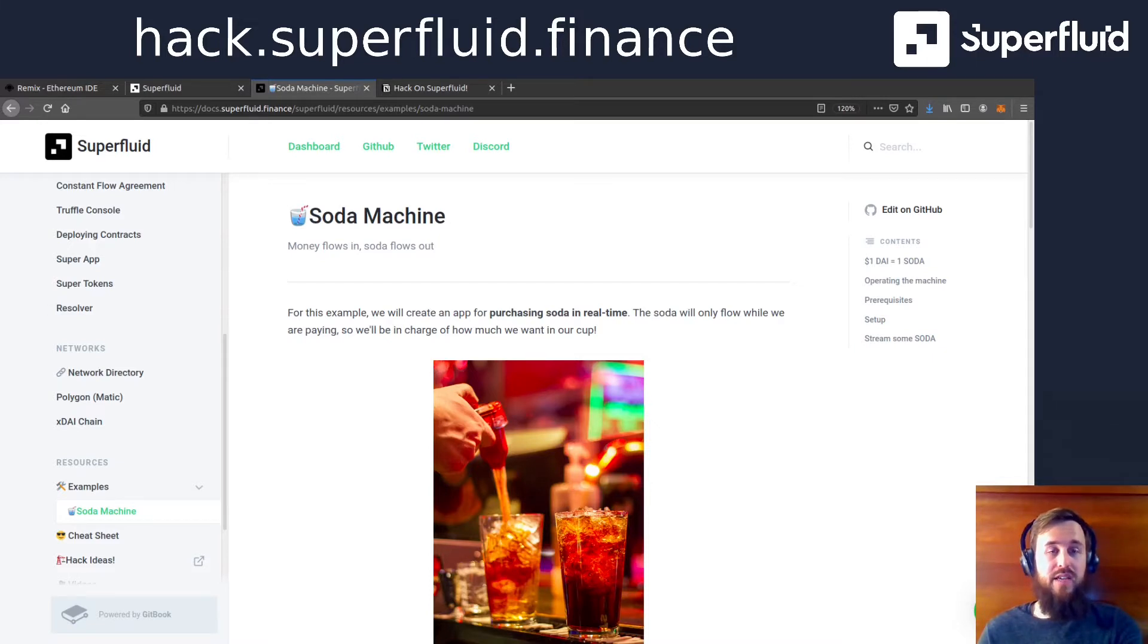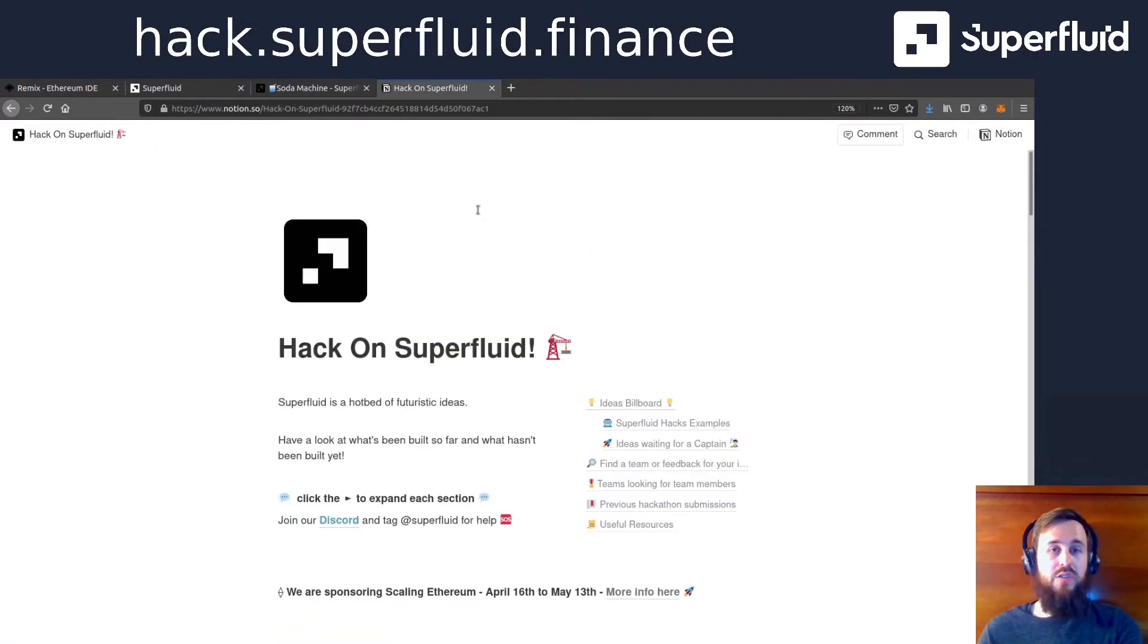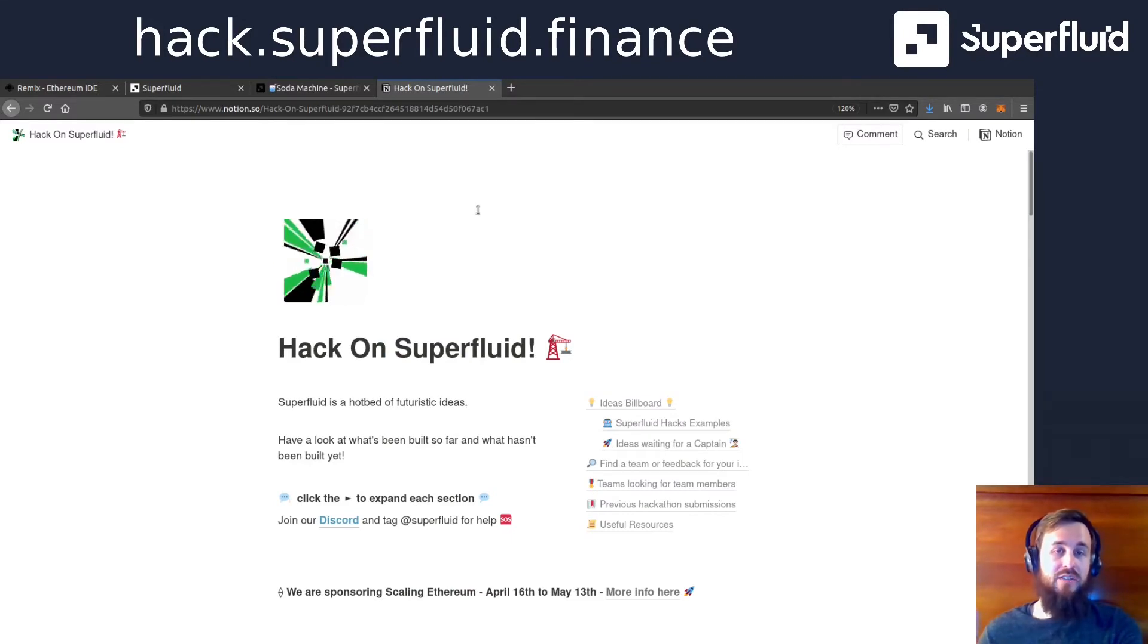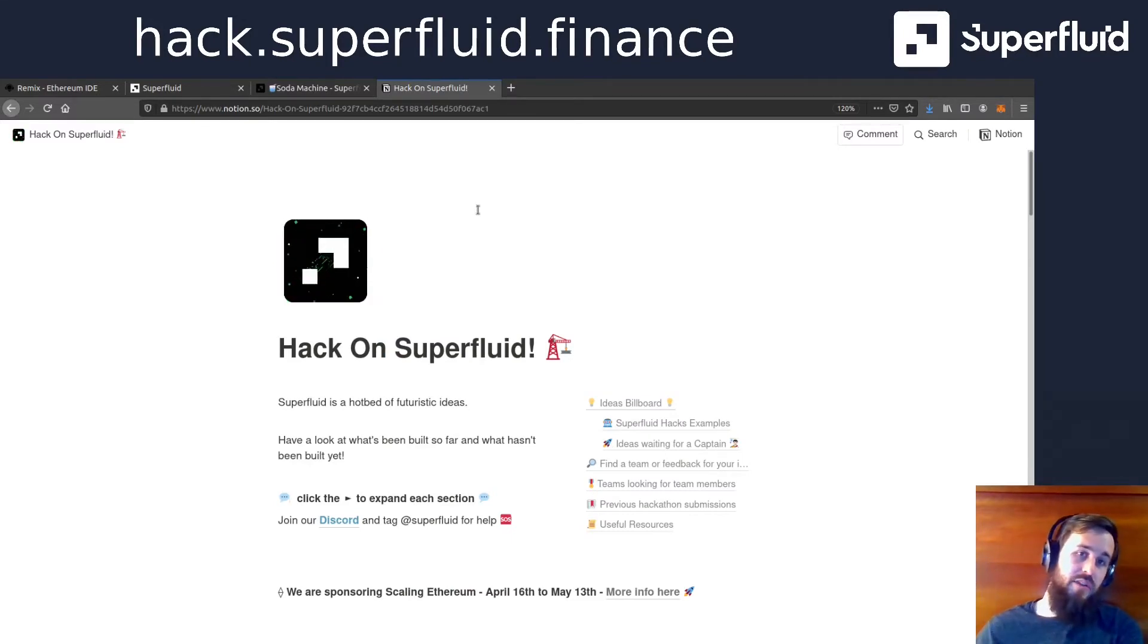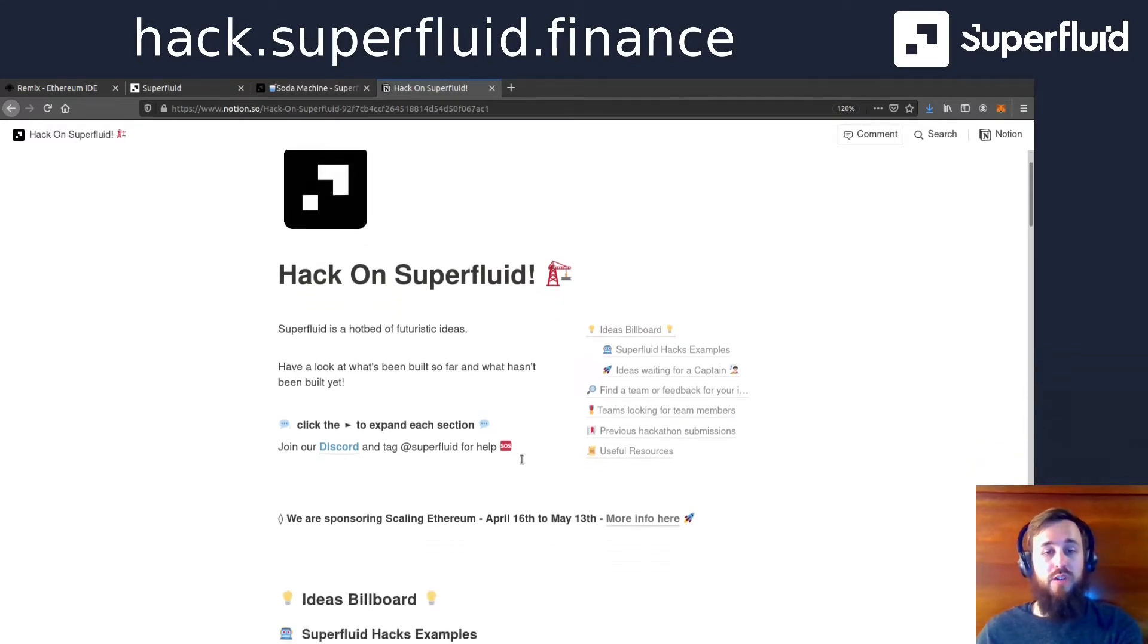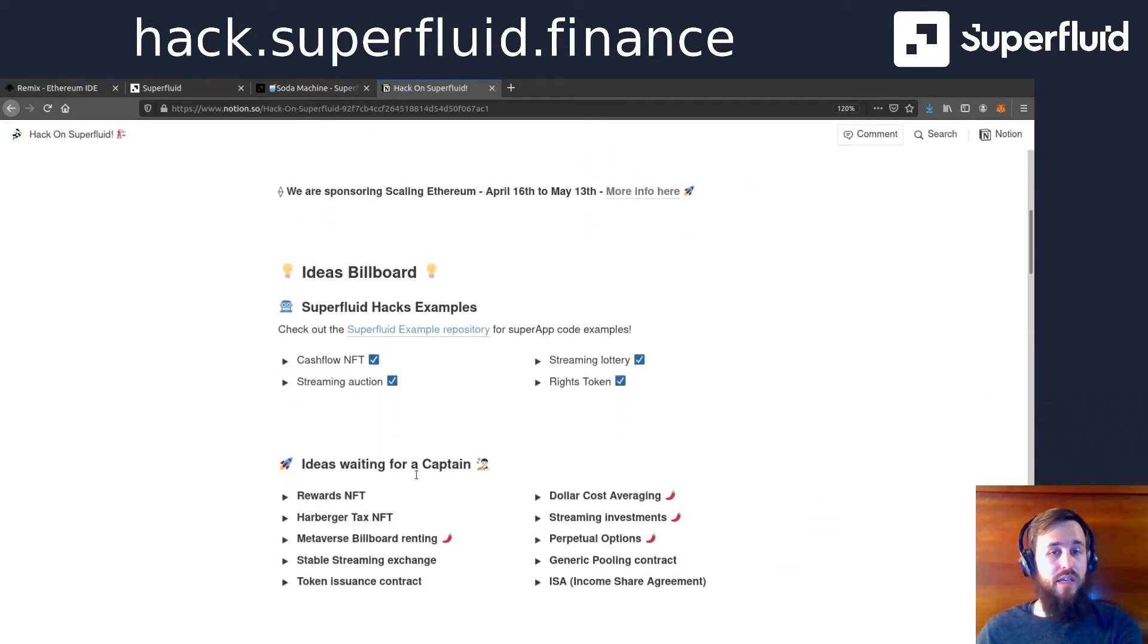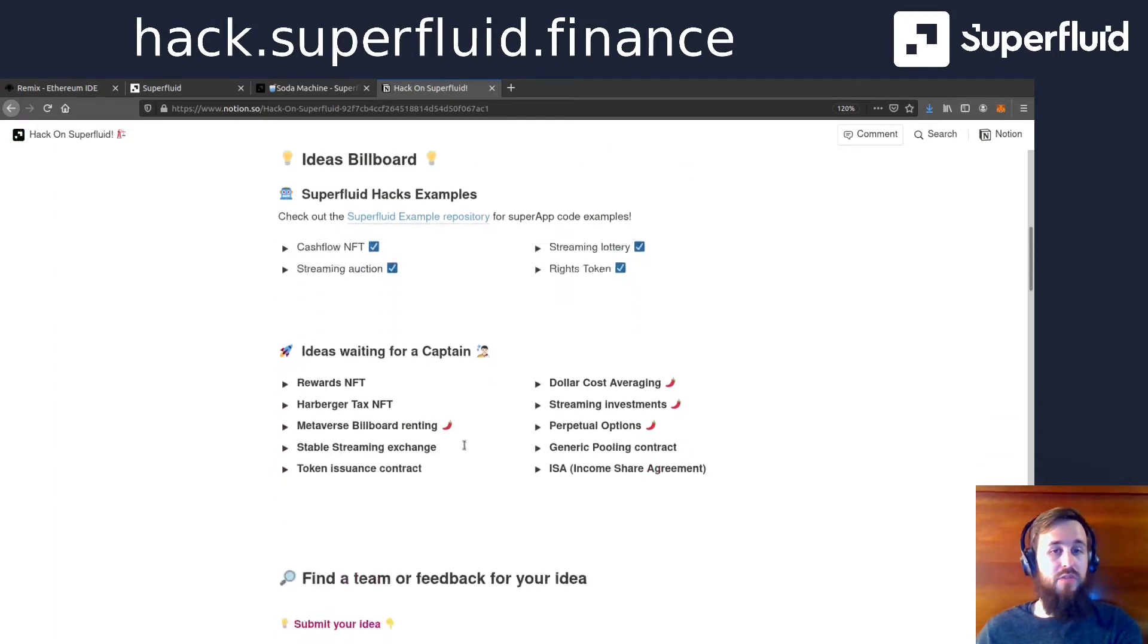Before we get into the actual tutorial, I do want to say go check out hack.superfluid.finance. The link's right up there. There you'll find some really great ideas on what you could build and ideas from other people.